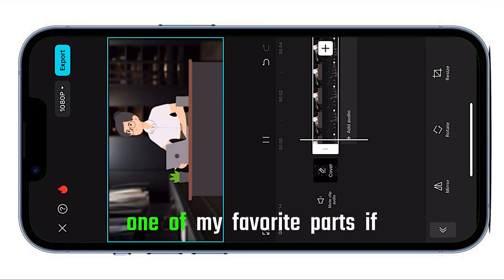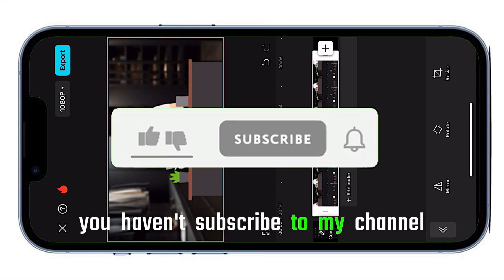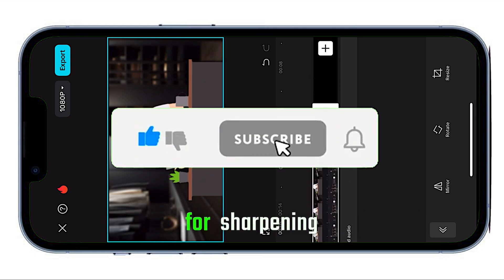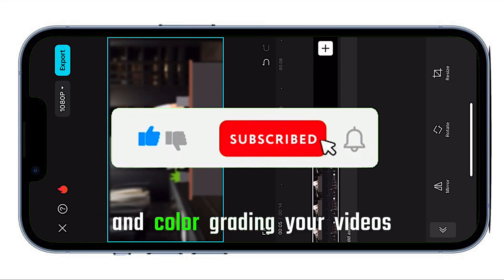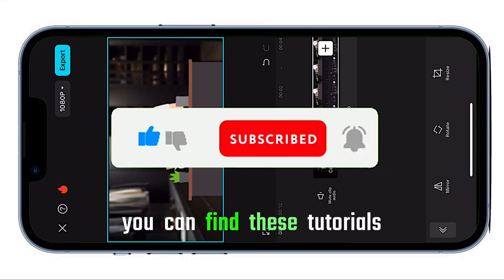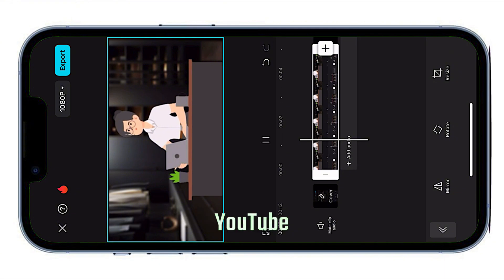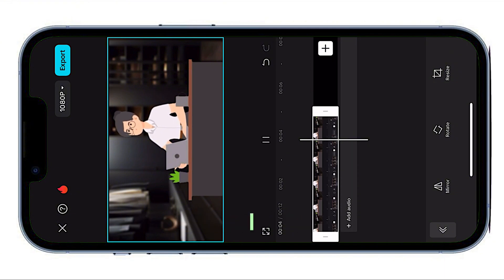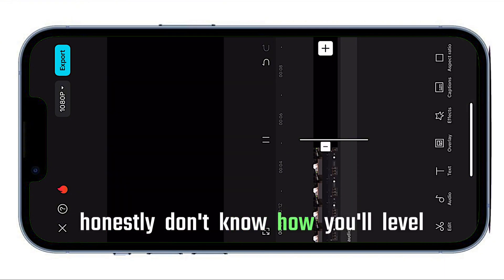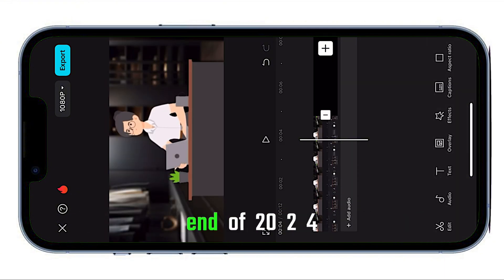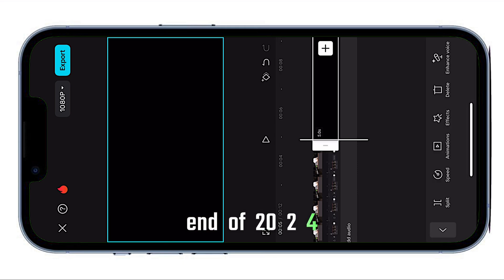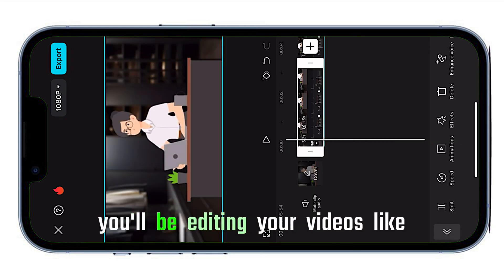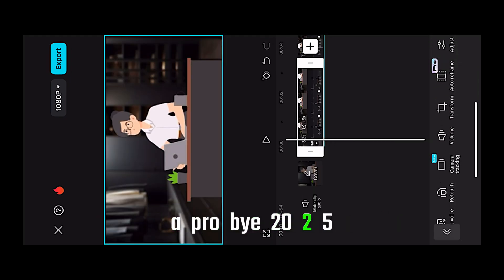One of my favorite parts. If you haven't subscribed to my channel yet, you're missing out on tips for sharpening and color grading your videos. You can find these tutorials on my YouTube. If you're not subscribed, I honestly don't know how you'll level up your editing skills by the end of 2024.